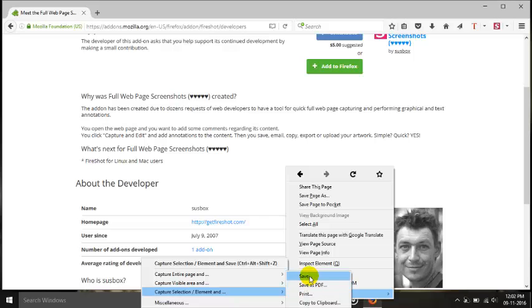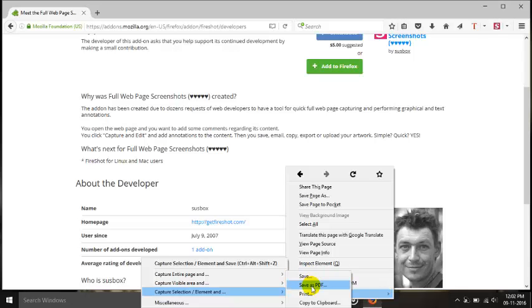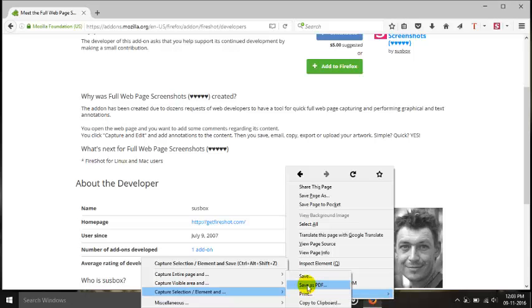So I'll choose save. As you choose save, you get options in two variants: one in a picture mode and one in a PDF format. But if you choose save as PDF, you will get only one format to be saved as PDF only. So I will choose only the save option so that I can save it either in picture format or in PDF format.